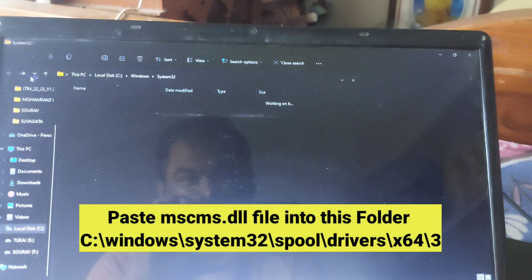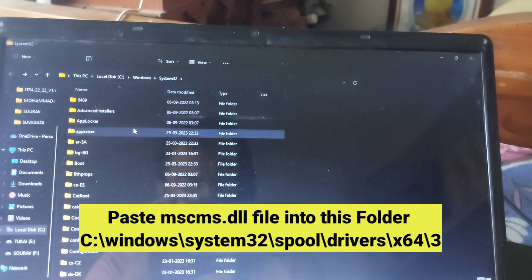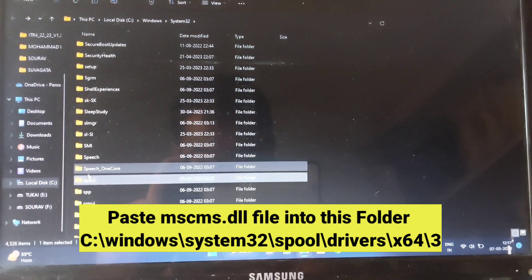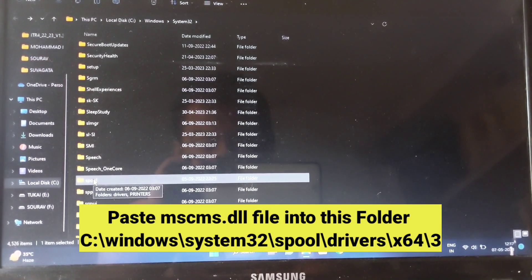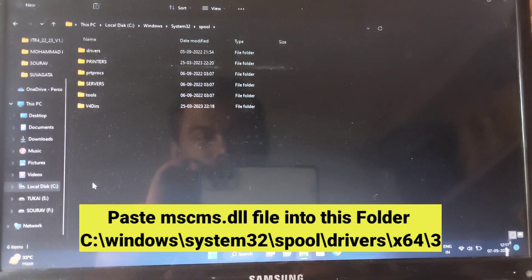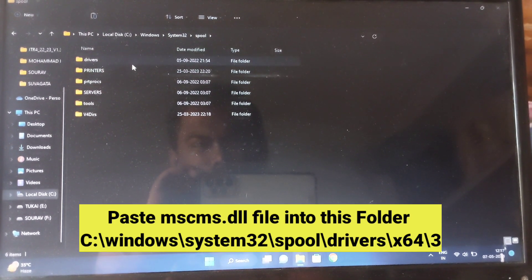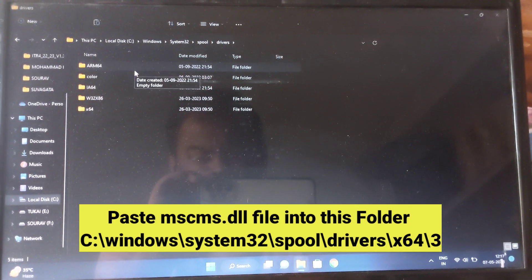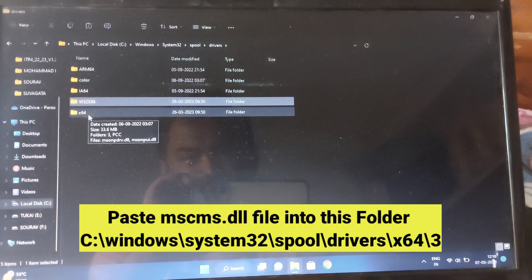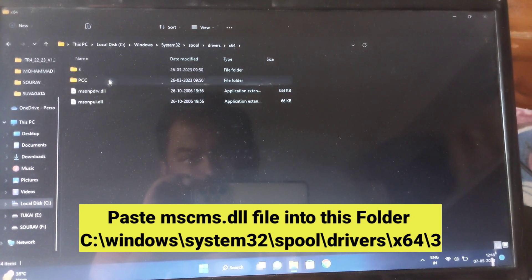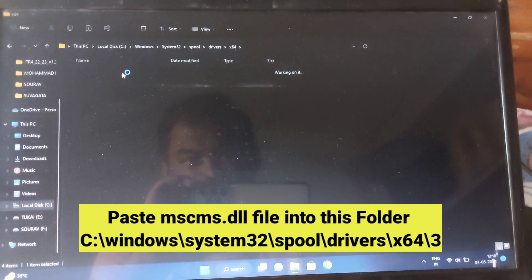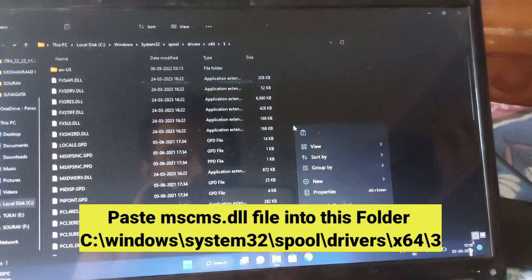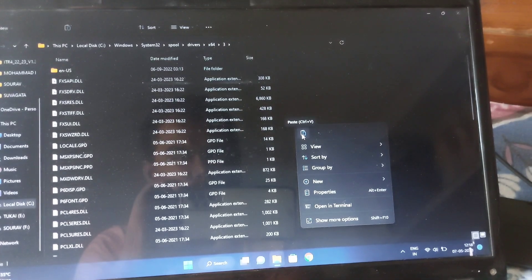Find and copy the file mscms.dll from the system32 folder. Follow me for the folder to paste. After copying the file, you will be in system32 folder - find the spool folder, then go to drivers folder. Thereafter go to x64 folder, then go to 3 folder. Paste the mscms.dll file here.